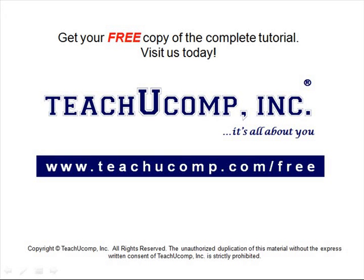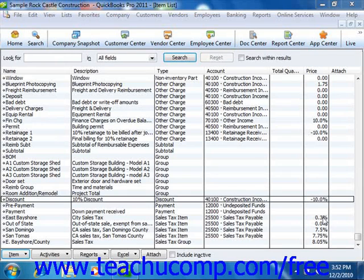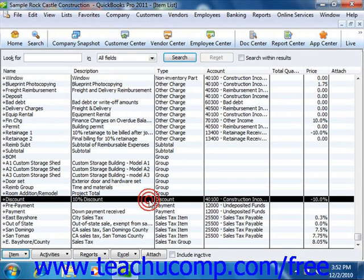Get your free copy of the complete tutorial at www.teachucomp.com/free. You can create discount items within your item list to discount another line item or line items within your sales form.